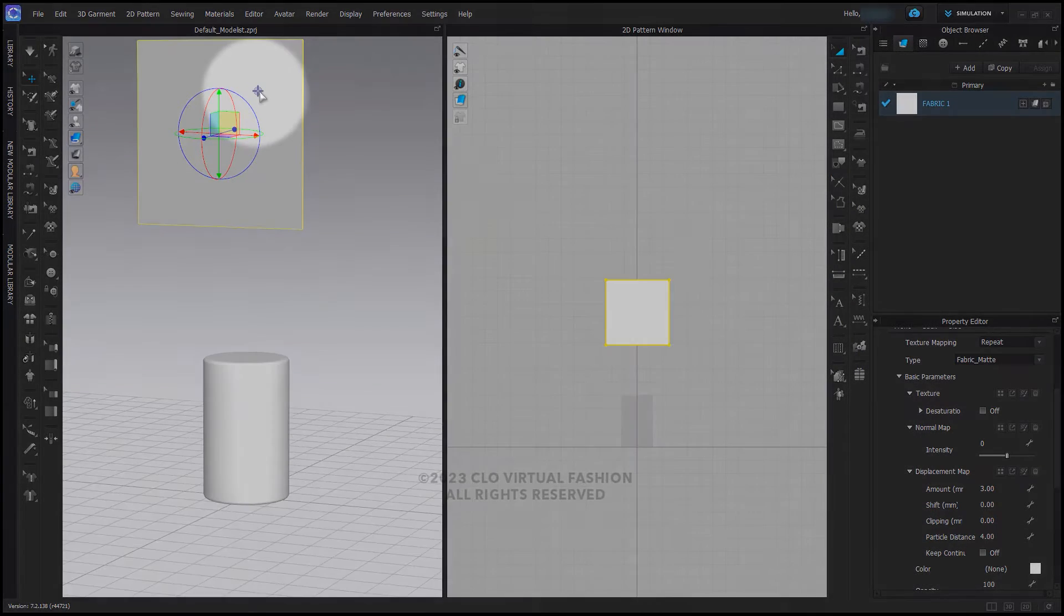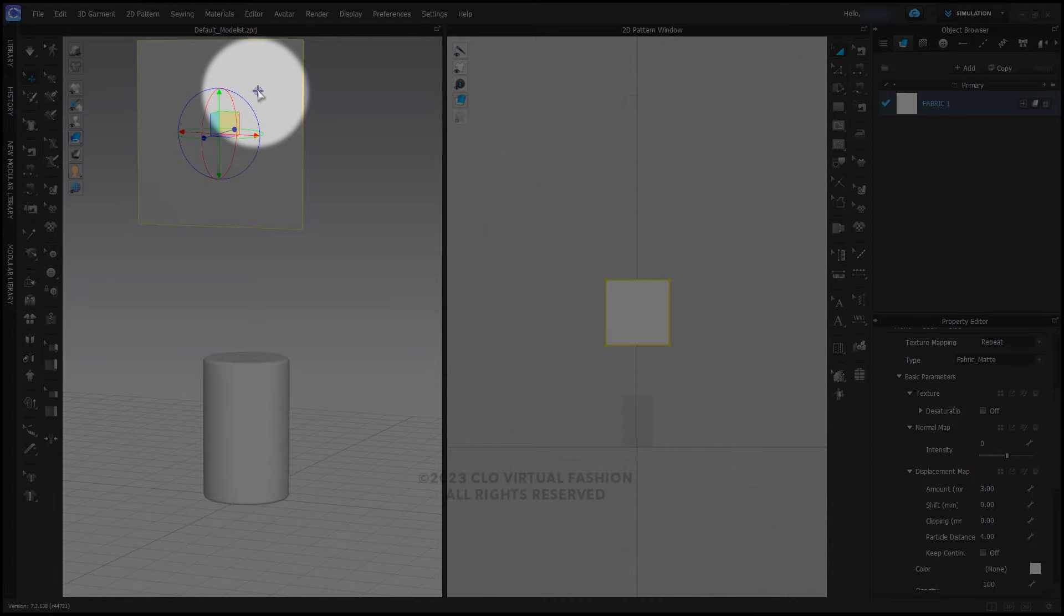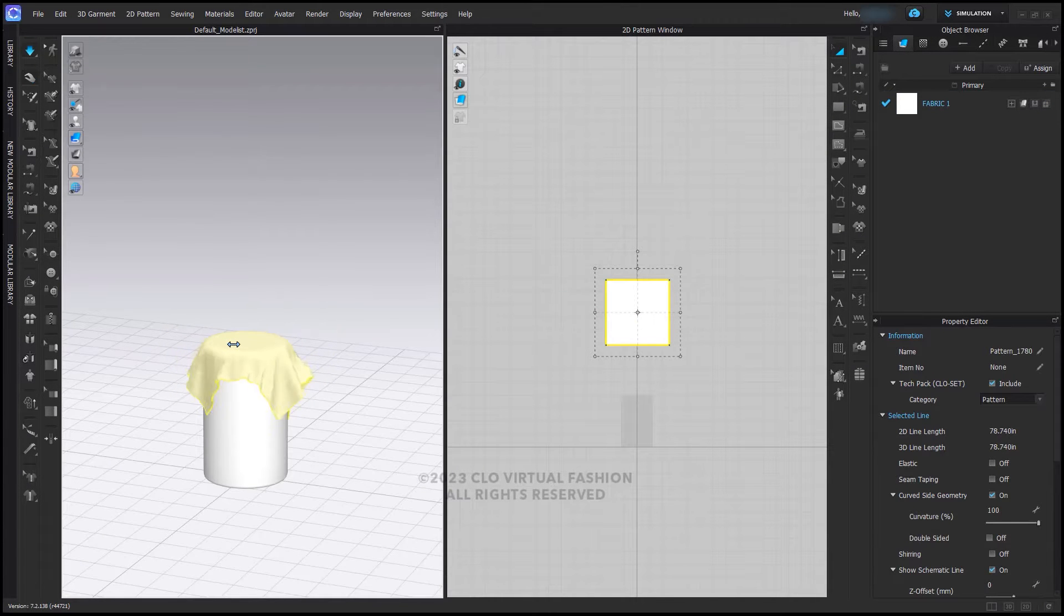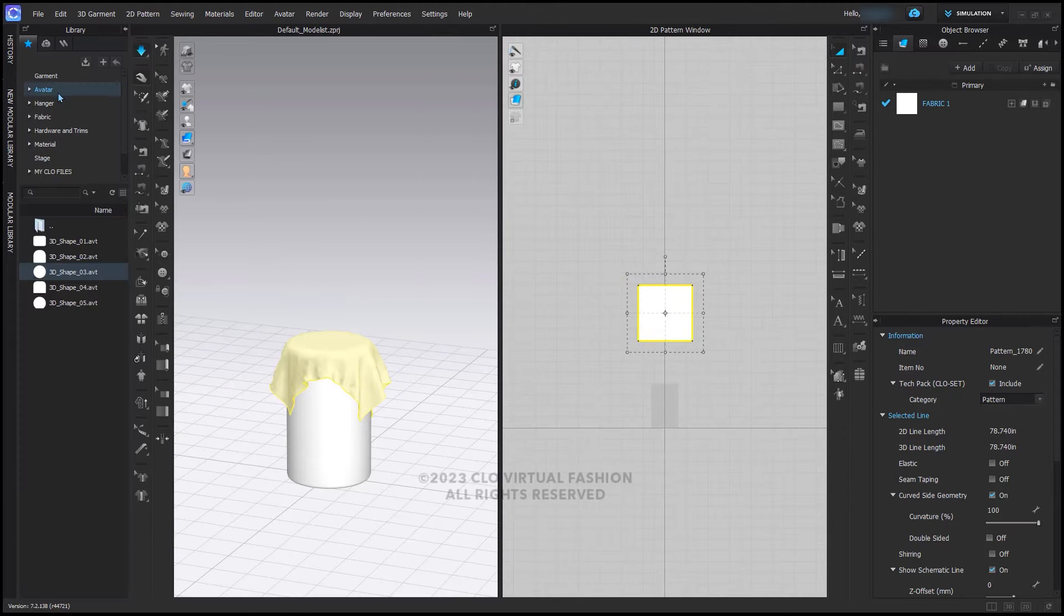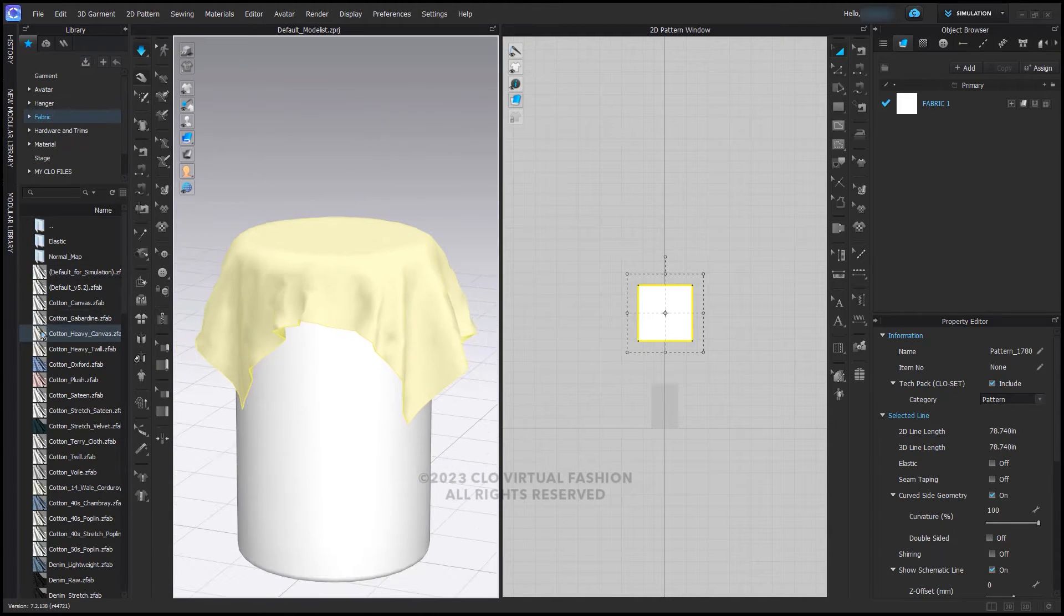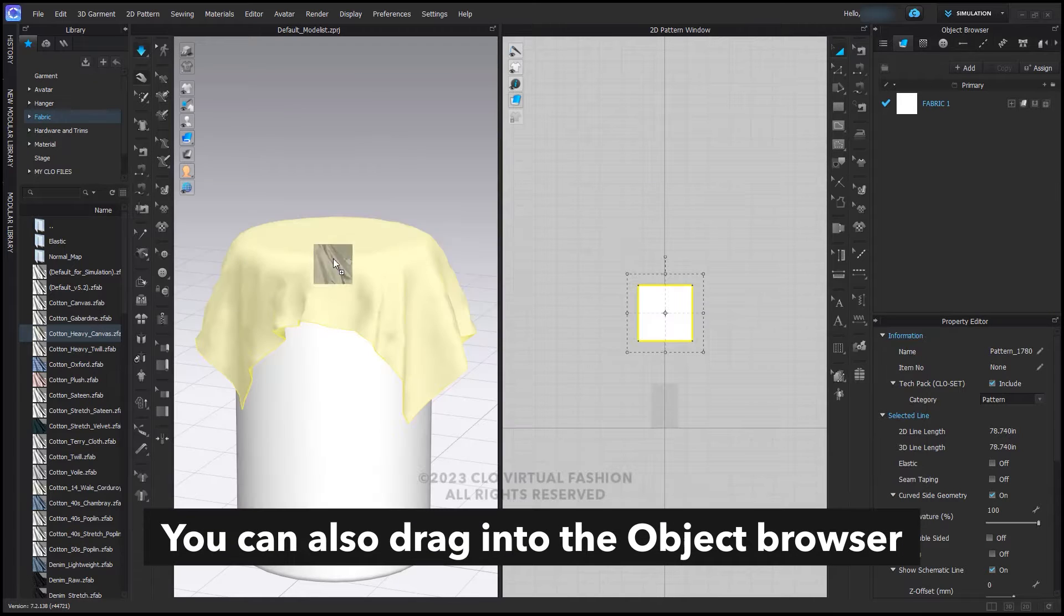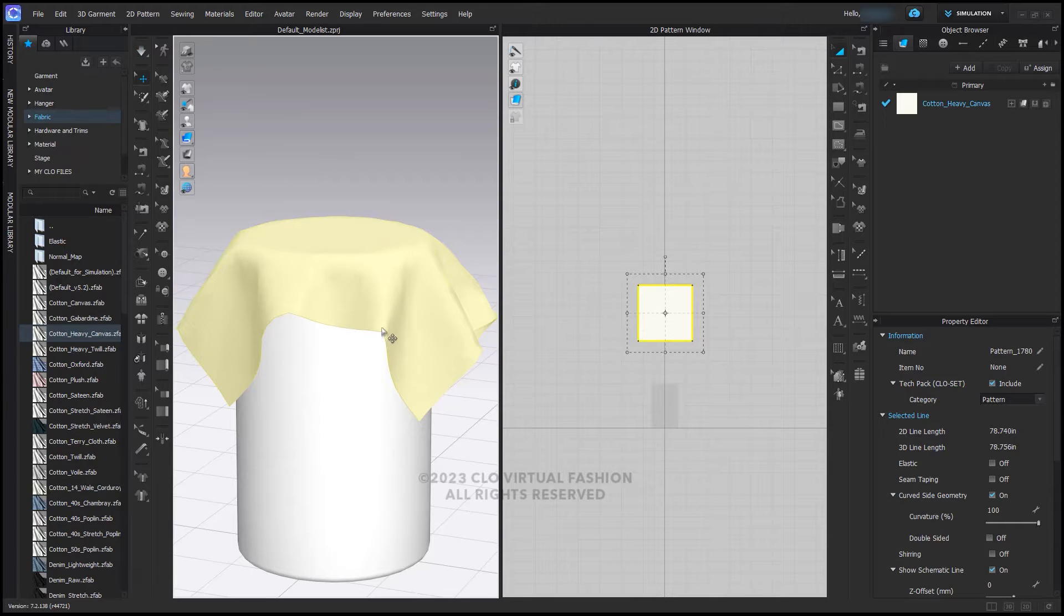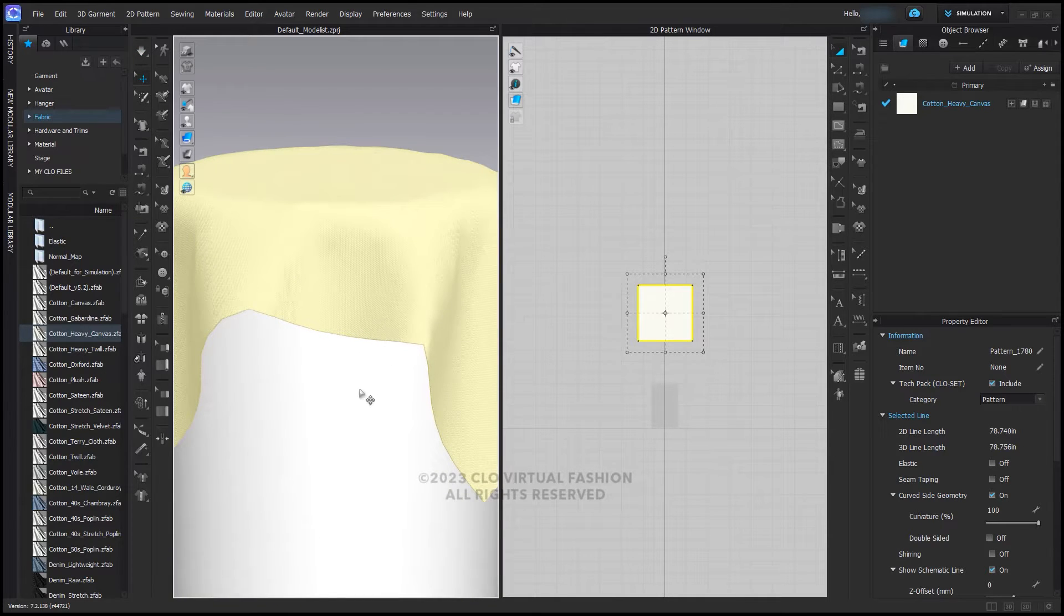I'm going to use the target here to place the fabric piece on top of this shape and simulate. While it is simulating and the fabric is selected, I'm going to drag cotton heavy canvas onto the pattern piece in the 3D window. Note how the drape of the fabric changes. This is because the physical properties of the fabric are different from before.